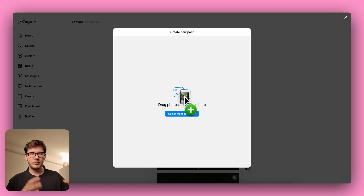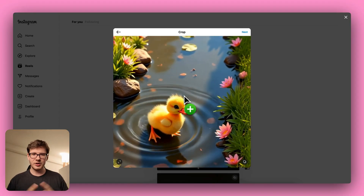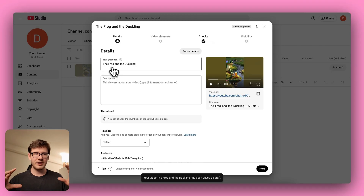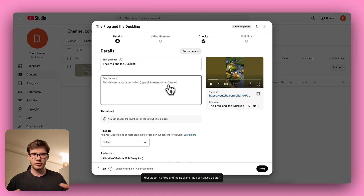Don't forget that your Duck Quest content can live on other platforms too. Consider posting shorter clips on Instagram Reels or YouTube Shorts for even more exposure. Just make sure to optimize for each platform's aspect ratio and time limit, and feel free to customize the captions or on-screen text.